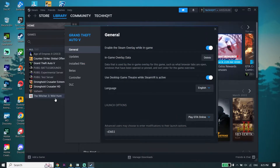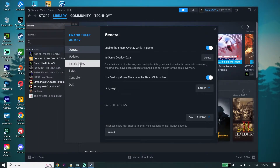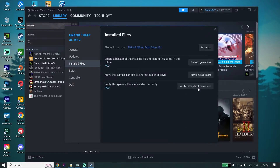Now all you have to do is select option number 3 — Installed Files — and then click on Verify Integrity of Game Files. This is the first solution. Go ahead and verify files; it helps fix Red Dead Redemption 2 not launching or not opening on PC.